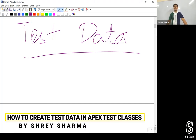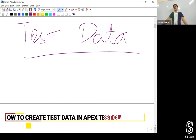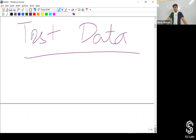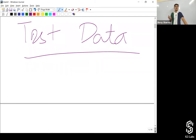Let's talk about test data. The data in Salesforce test classes is transient. That means whatever data you create automatically gets rolled back — it never gets saved into the database.